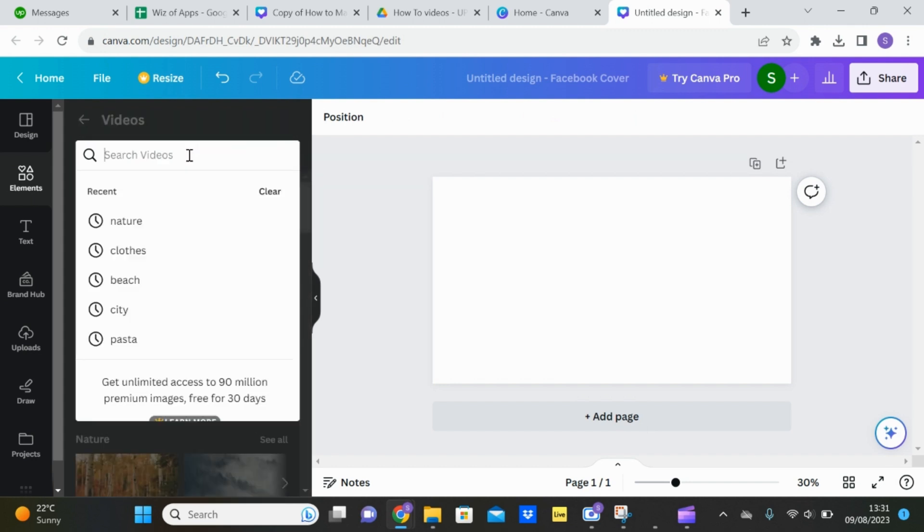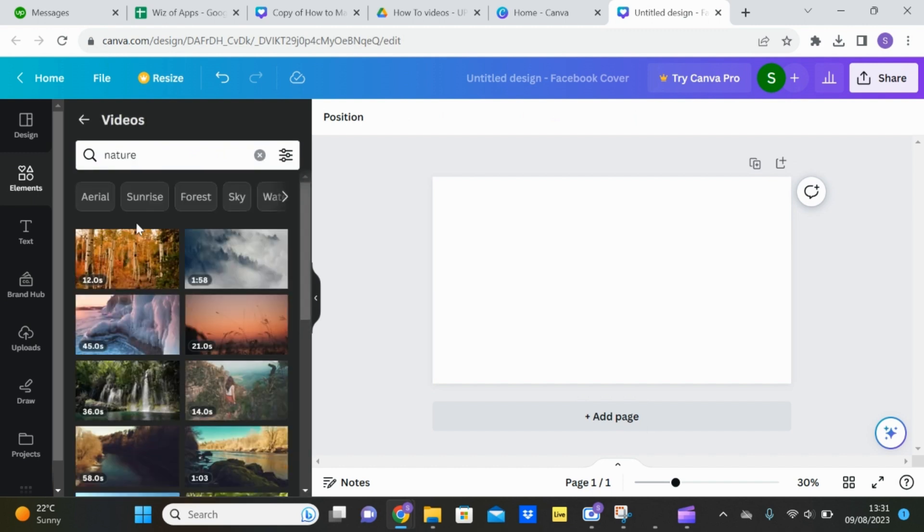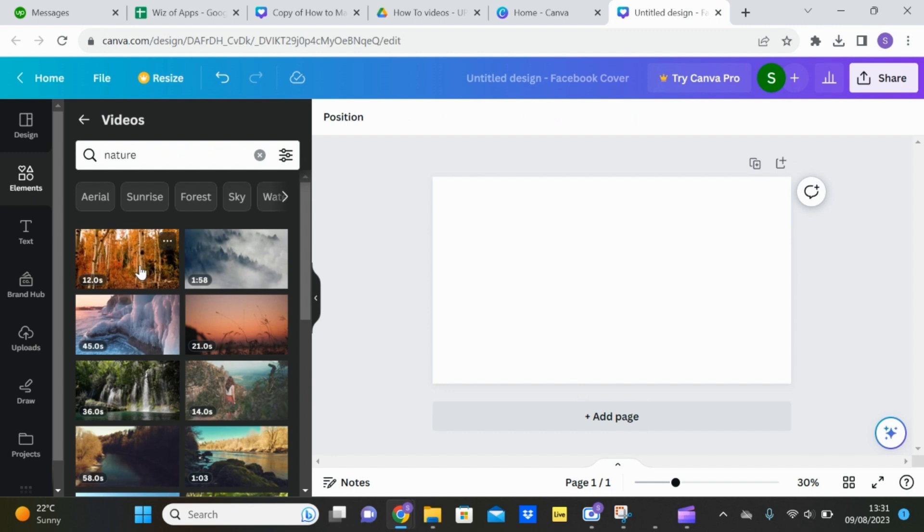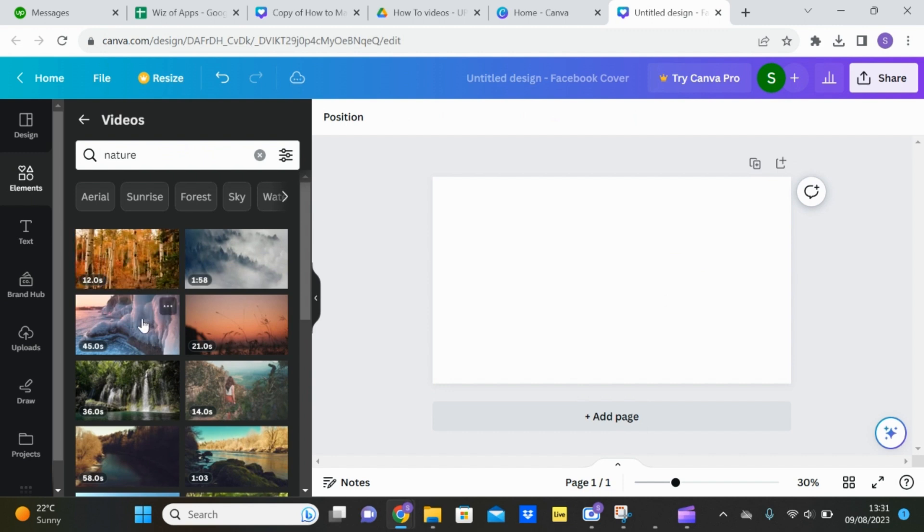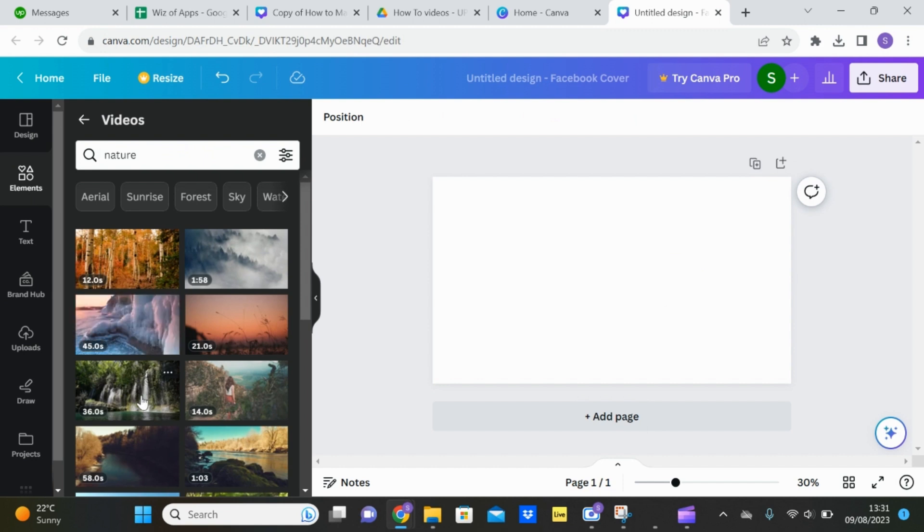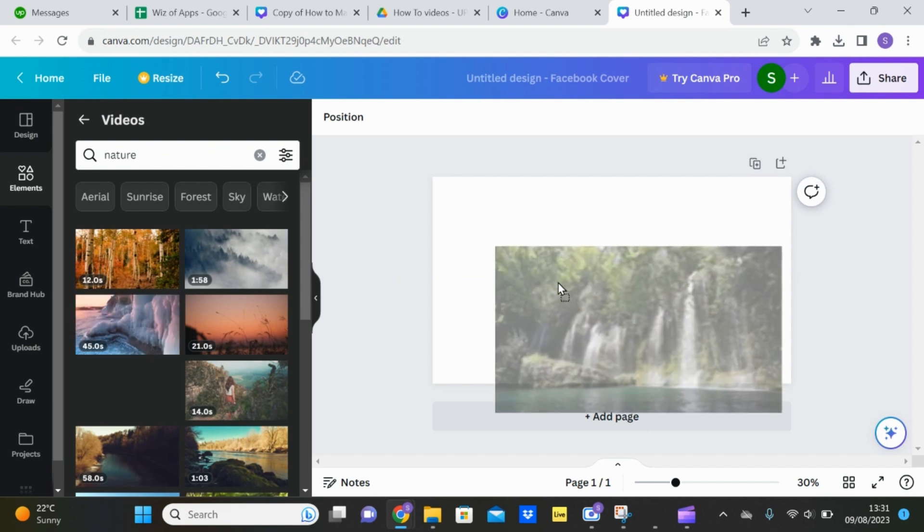Search the type of video you want to see. I'm going to go for nature again. And if you hover over it, it'll give you a little preview. So find a video that you like and pull it in.